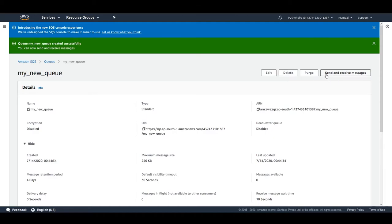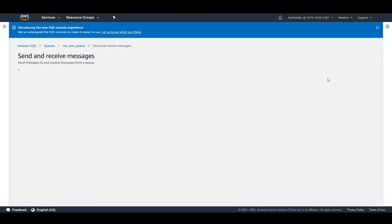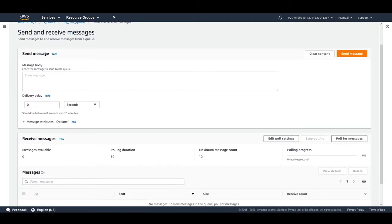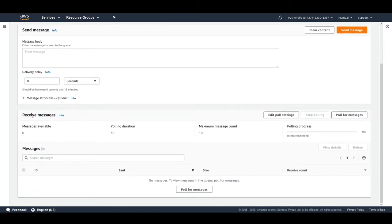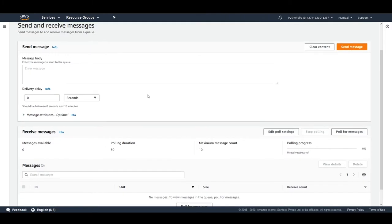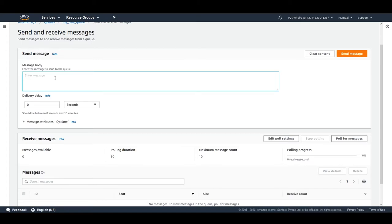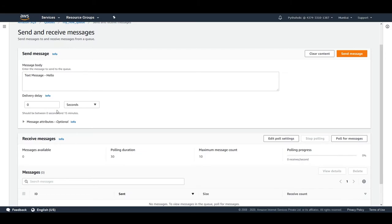Let's get to the fun part — sending and receiving messages. Click on 'Send and Receive Messages'. You'll see two sections: send message and receive message. Recall from our SQS discussion that producers send messages and consumers receive them. We'll simulate both roles here.